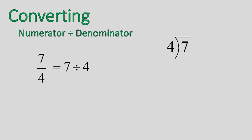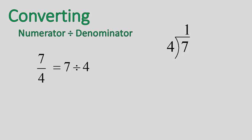We're going to use long division. But what's different is we are going to keep the remainder. So let me show you how we do that. We have 7 divided by 4. So I ask myself, how many times does 4 go into 7? It goes in one time. Then I'll multiply 1 times 4 is 4. And then I subtract. 7 minus 4 is equal to 3.